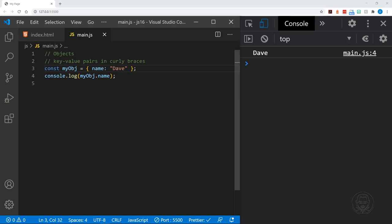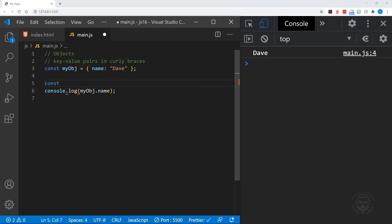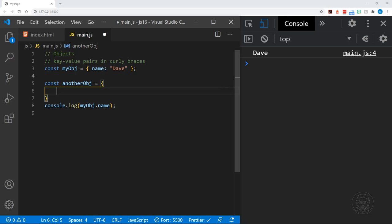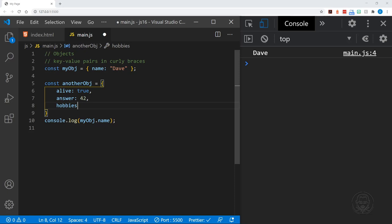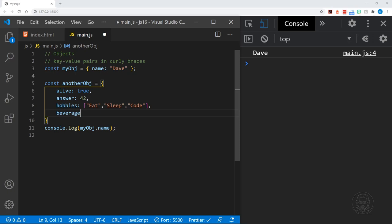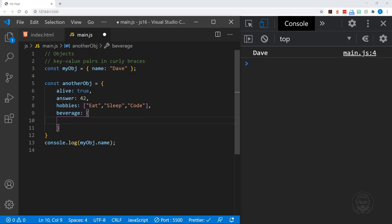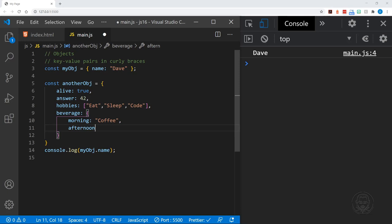Let's make a slightly larger object. As you might guess, objects can store more than just string values. We'll call this anotherObject and add extra lines to break it out. Here's the key alive set to a boolean of true, answer set to the number 42, hobbies set to an array containing eat, sleep, and code, and then we can even add beverage as a nested object with coffee in the morning and iced tea in the afternoon.